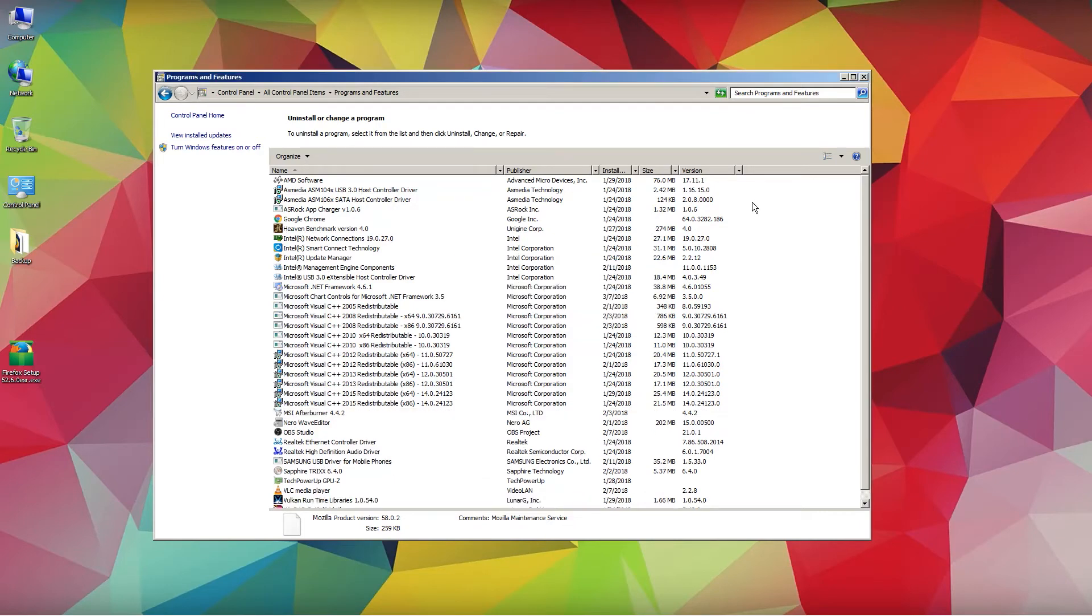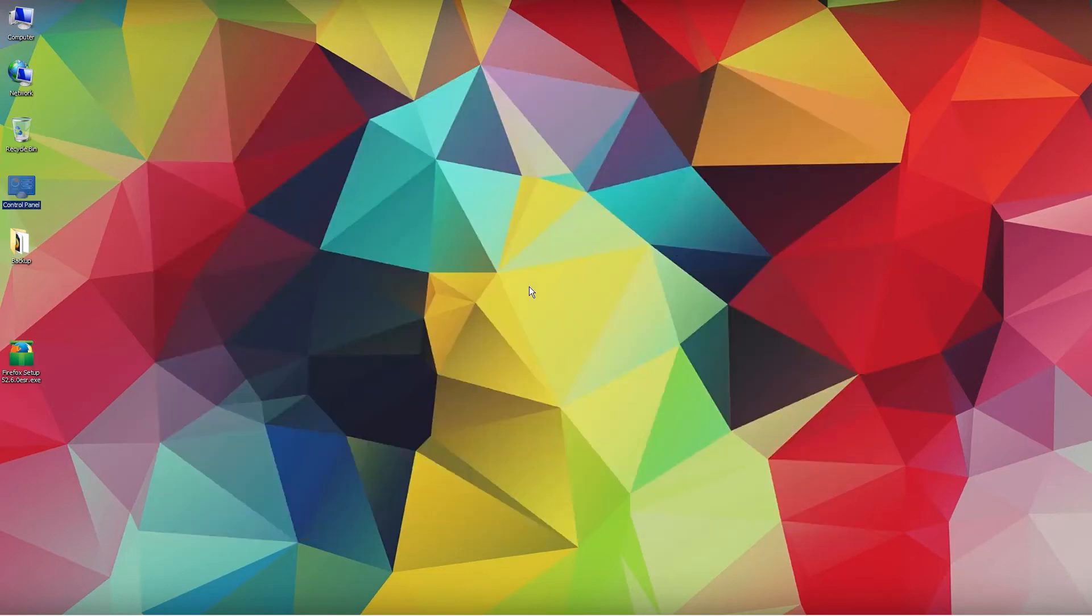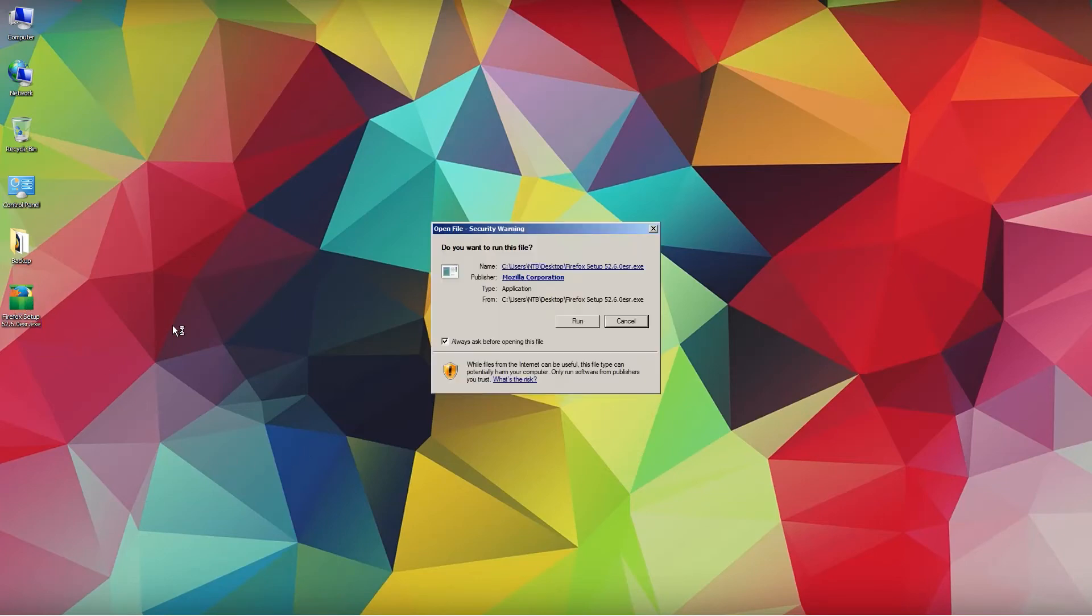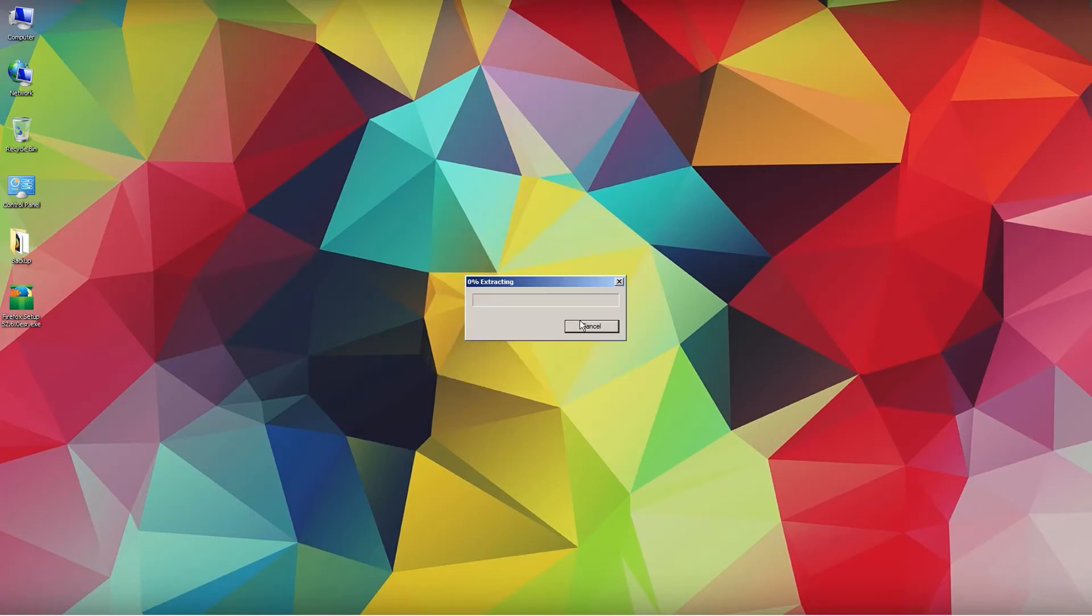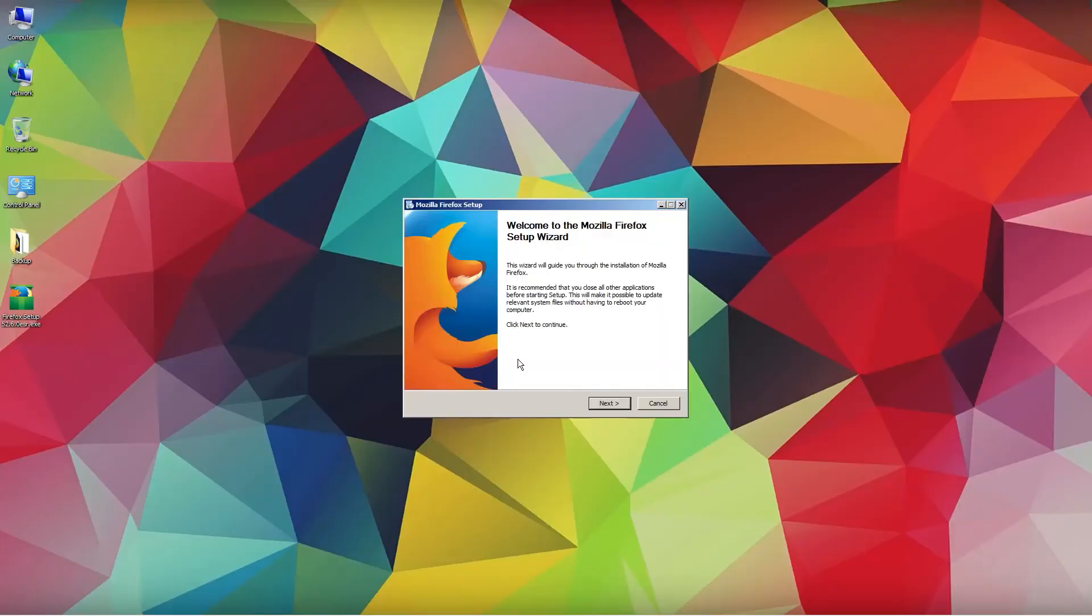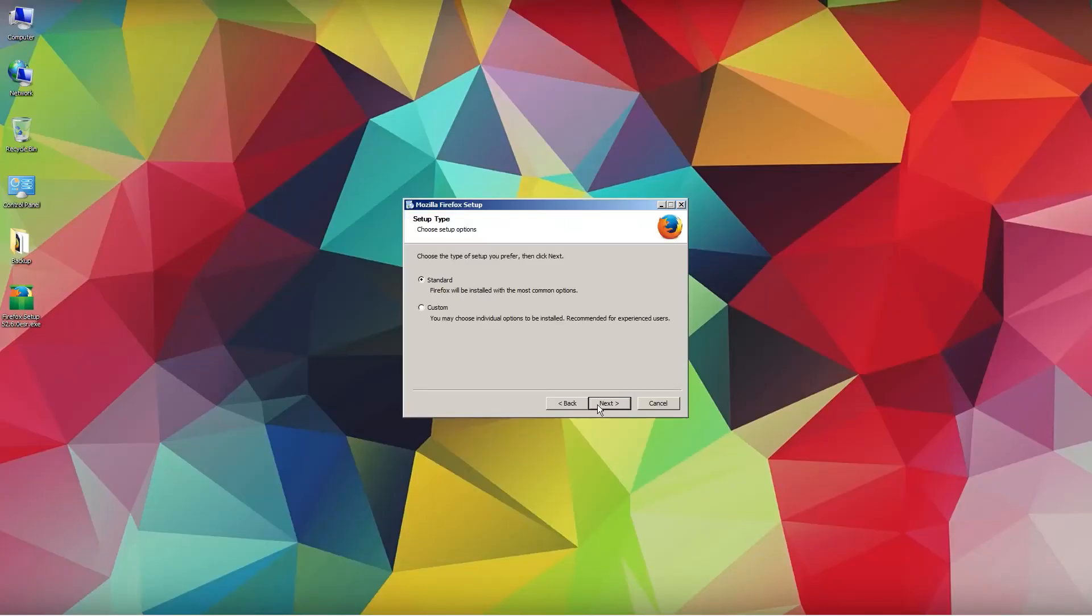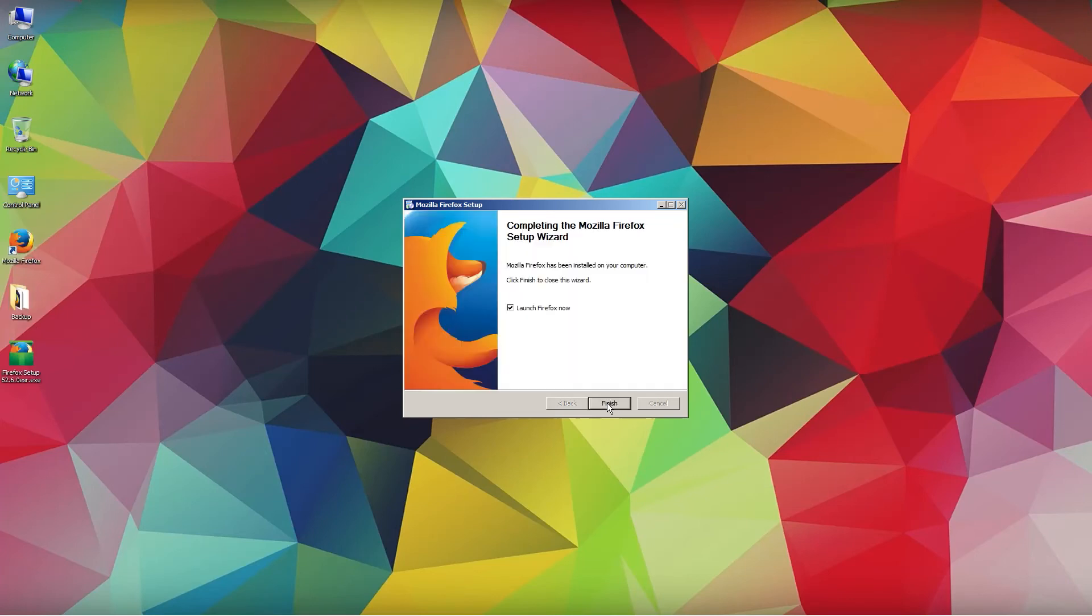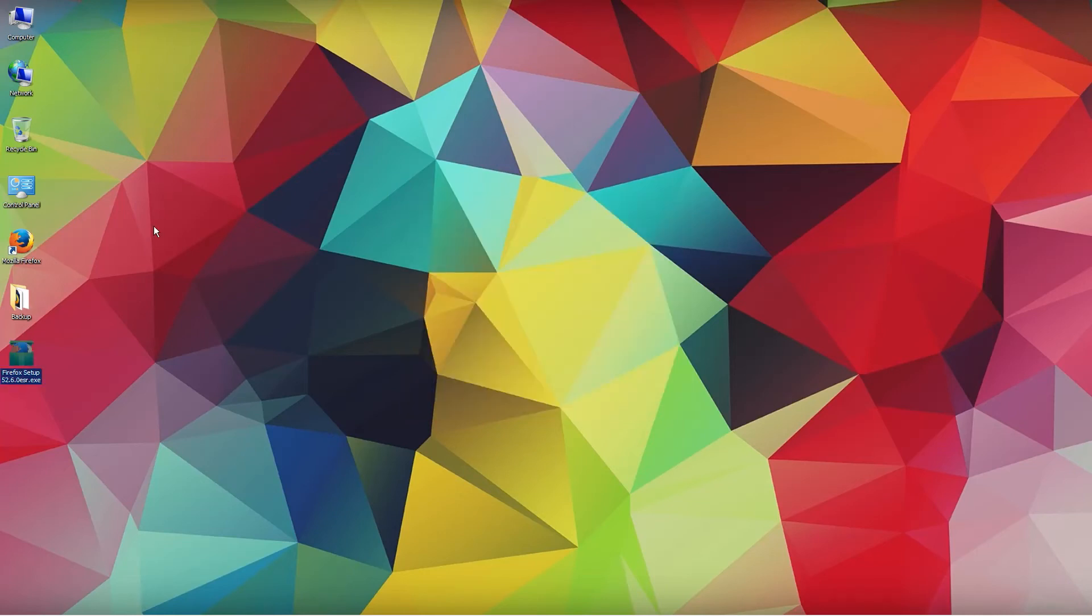Once we have done that, let's reboot. After the system has rebooted, you want to start the Firefox setup installation. Let's double click the file and run it. Click on next, standard, the most common options. Mozilla Firefox, use it as default, launch Firefox now.